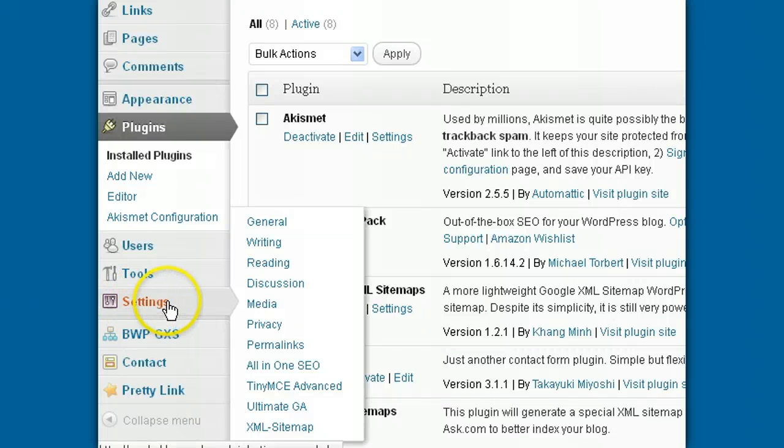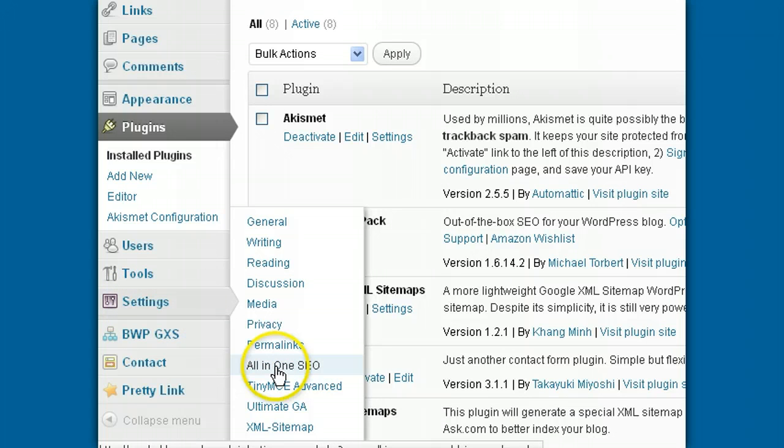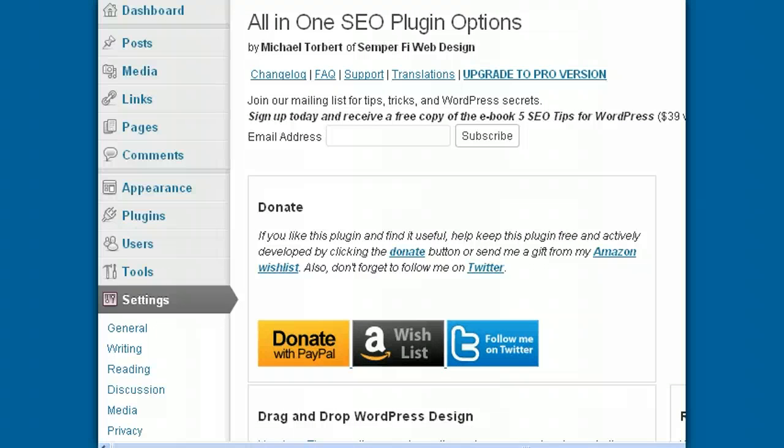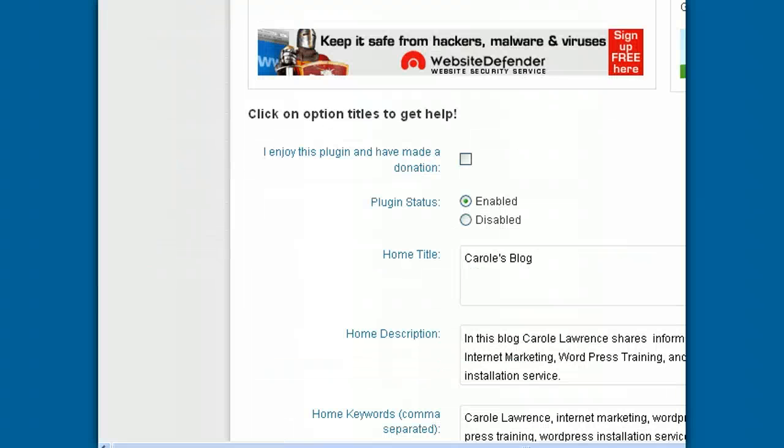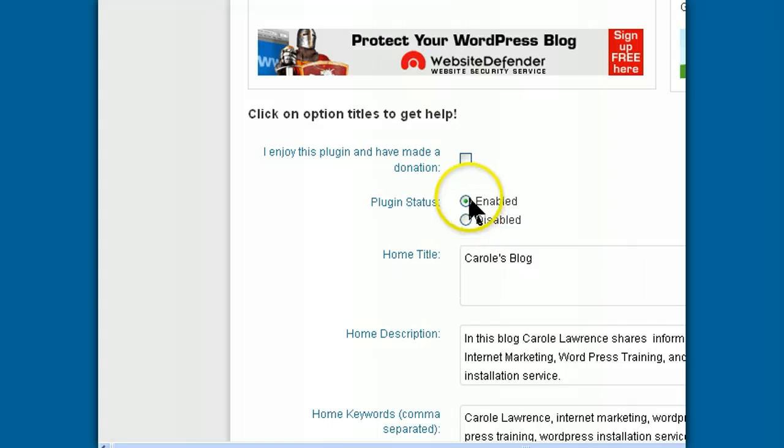Next, you go to your settings and click on All-in-One SEO and you'll just scroll down until you come to this section called Enabled or Disabled. The plugin status - make sure that it's enabled.